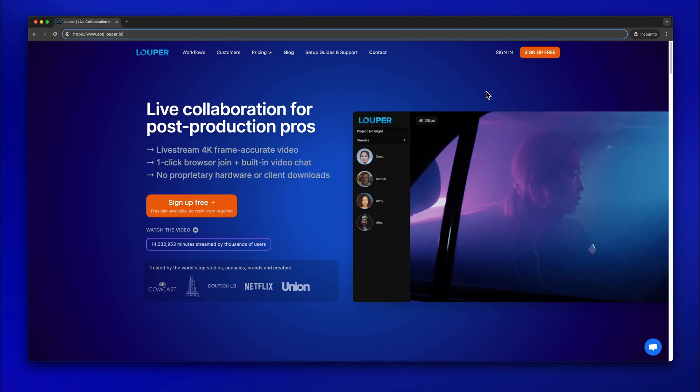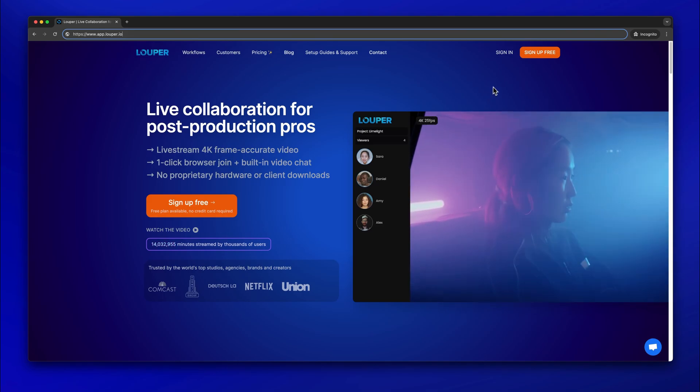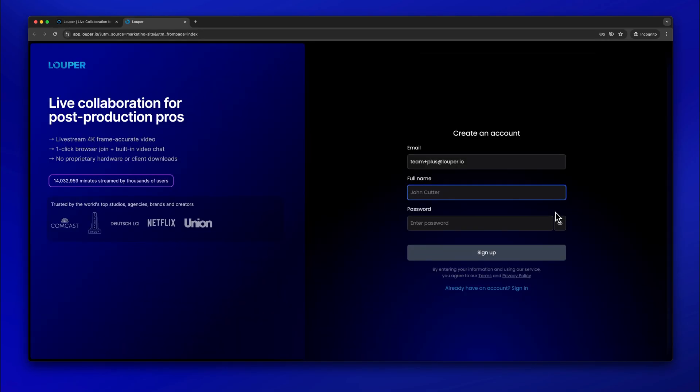If you don't already have a Looper account, go to Looper.io. Click Sign Up and follow the steps to create an account.